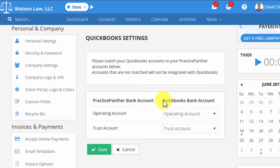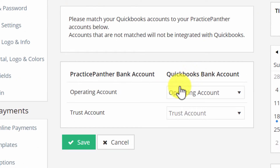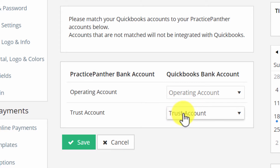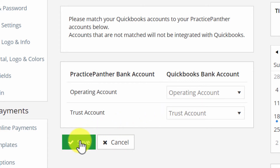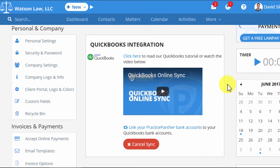Next, simply pick which QuickBooks account you would like to be your operating account and which you would like to be your trust account, then hit Save. Now that your QuickBooks account is fully integrated, from this point forward, all operating payments, trust payments, invoices, time entries, and expenses on those invoices will appear in QuickBooks automatically.